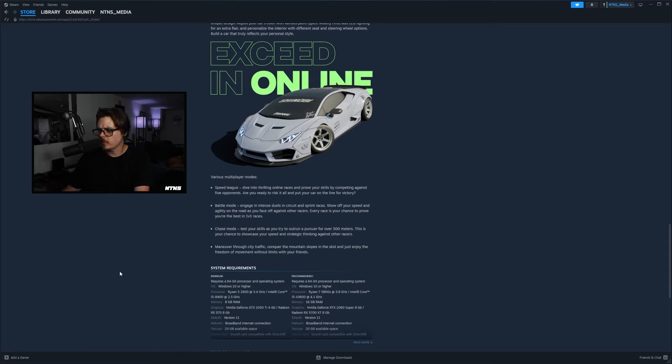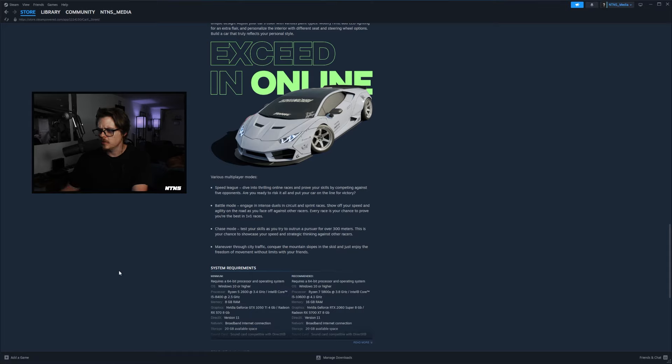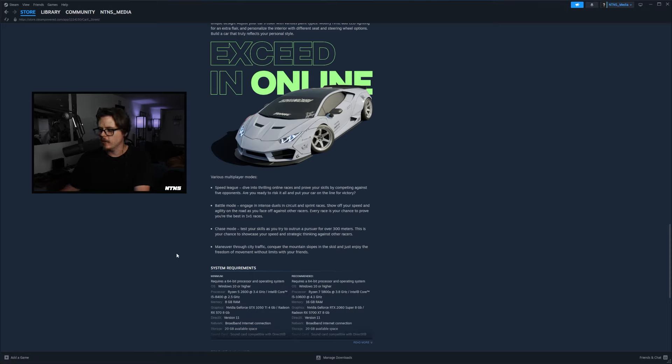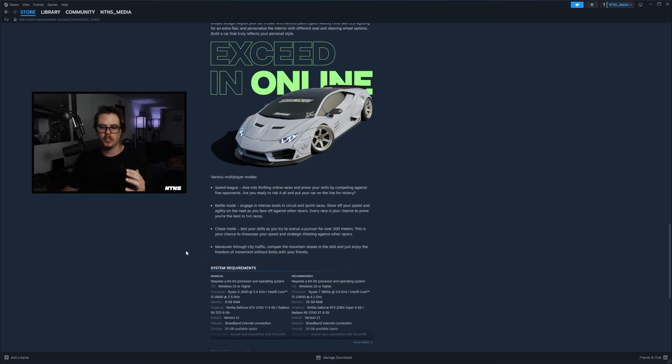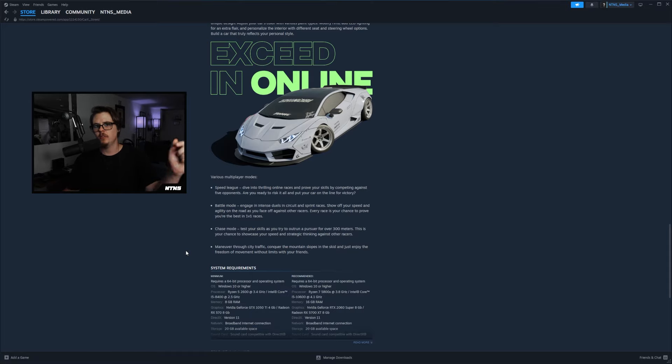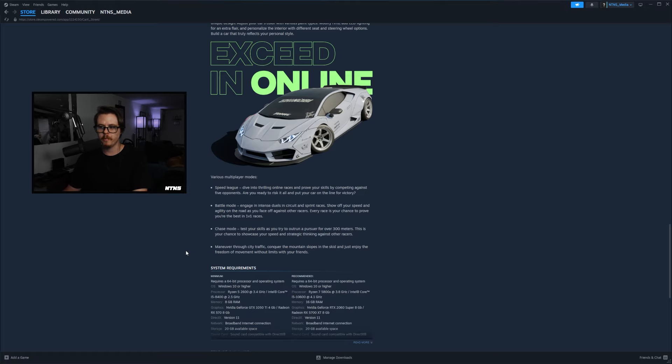Chase mode: test your skills as you try to outrun a pursuer for over 300 meters, this is your chance to showcase speed and strategic thinking against other racers. So a little cat and mouse, cops and robbers, that's dope. And then maneuver through city traffic, conquer the mountain slopes and just enjoy the freedom of movement without limits with your friends. So I think that's where we're going to be spending the most time there is just kind of the free mode group roam. I'm curious how many players are going to be allowed in each lobby, so we'll see when the game comes out. And let me know down below too if you guys have played the mobile version, are these things that are already featured in the mobile version, are these new to PC? I want to hear from you guys too.